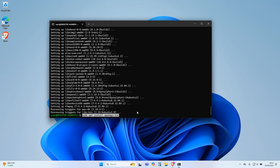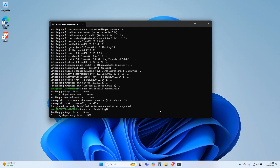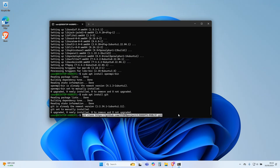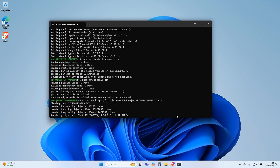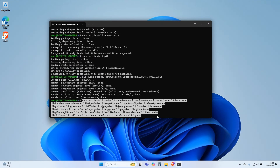Now type this command and press Enter. Now type this command and press Enter. Now type this command and press Enter. Now type this command and press Enter.